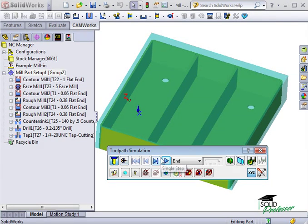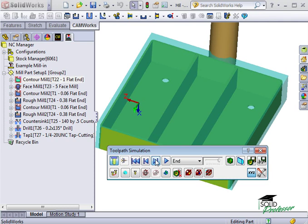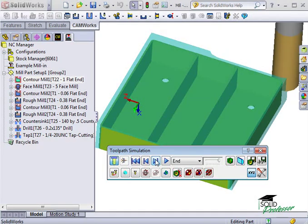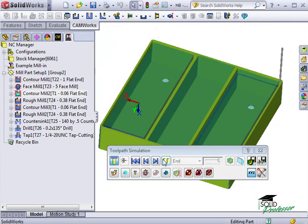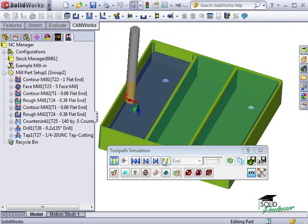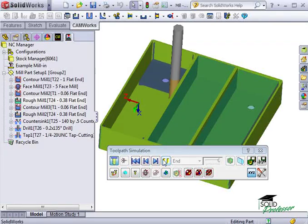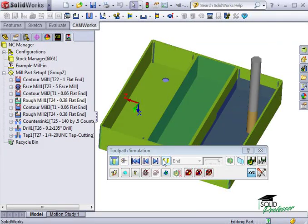These are the playback controls. I can run the simulation for each step in the toolpath, or I can use this button to run the entire simulation through the end.